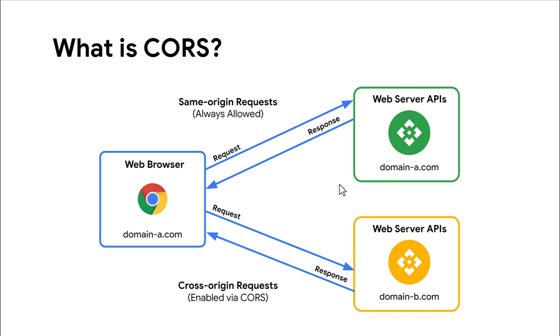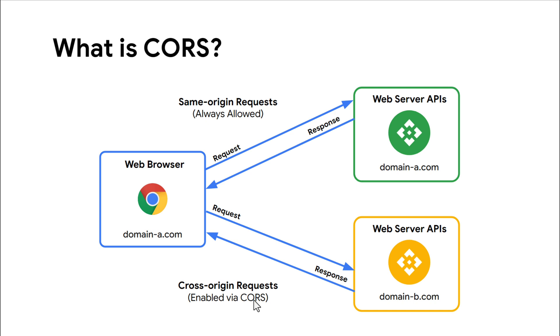In this slide, we also see a request from the browser to DomainB.com. Since the browser and the server origins do not match, this is a cross-origin request. These requests will be either allowed or denied by the server's CORS policy or lack thereof.